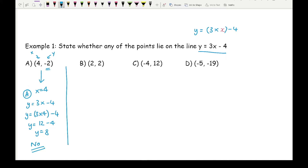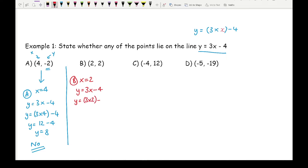Moving on to part b, I'm looking at an x value of 2, so I substitute that into 3x minus 4. I get y equals 3 times 2 take away 4, so y equals 6 take away 4, giving y equals 2. That matches the y value in the coordinate, so the answer is yes.